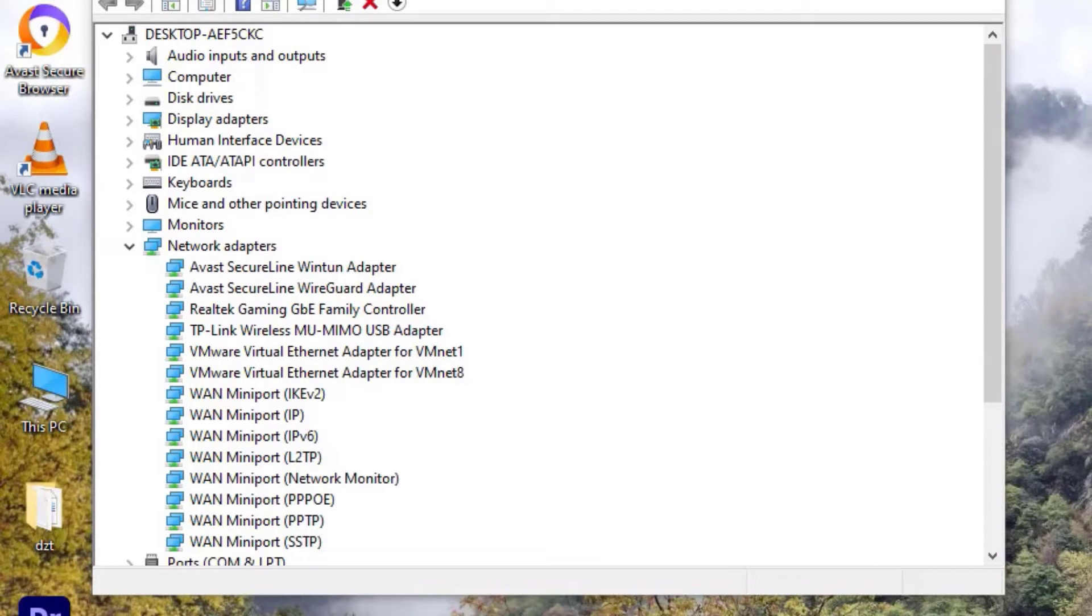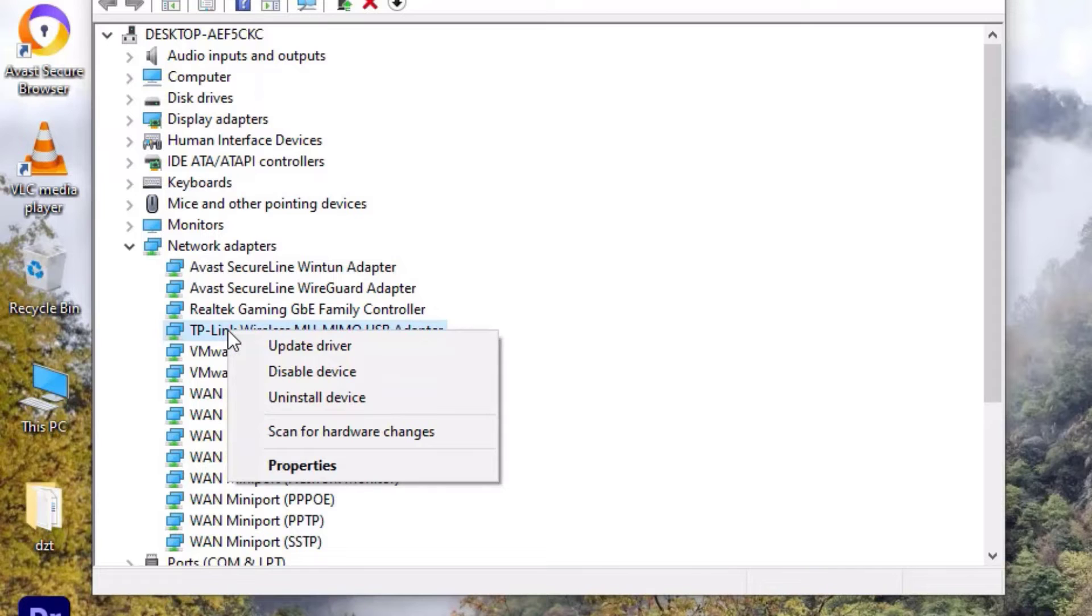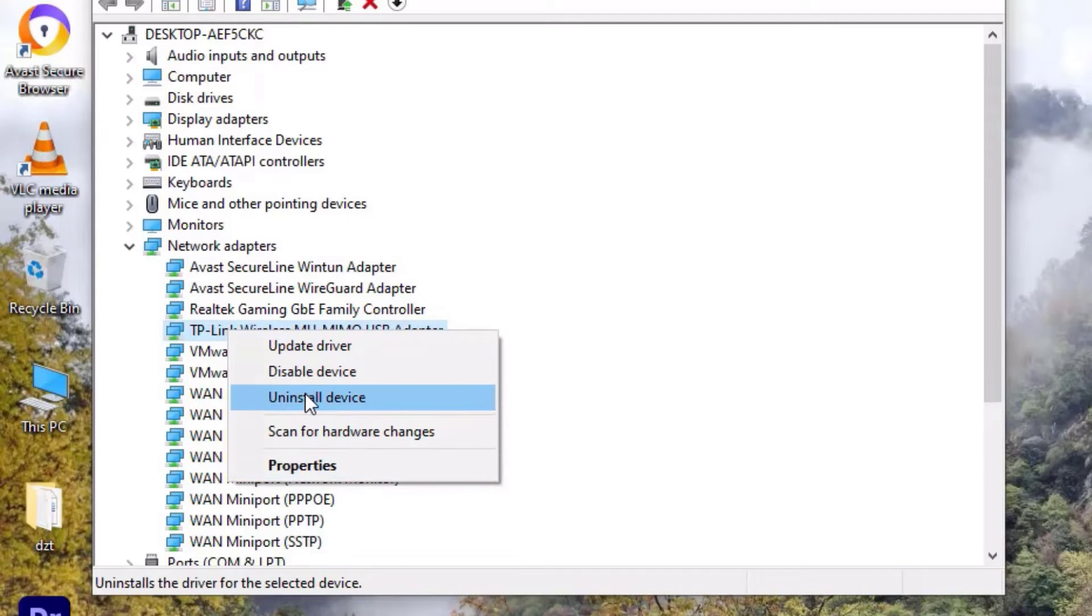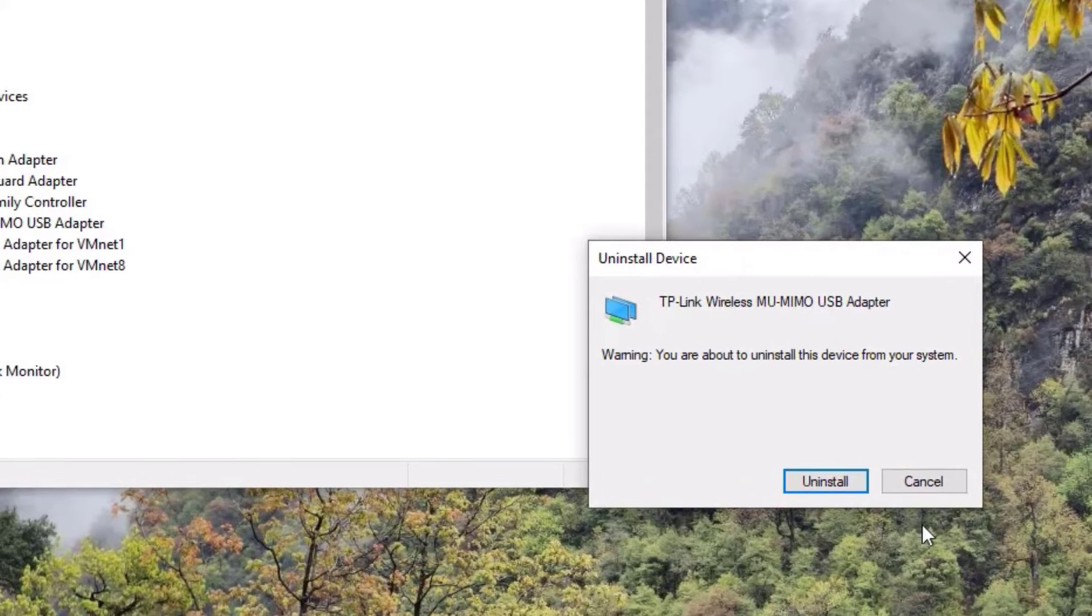If you don't find the Wi-Fi is working, then don't worry. Again come to the Device Manager, right-click on the Wi-Fi adapter driver, select Uninstall Device, click on that and uninstall.